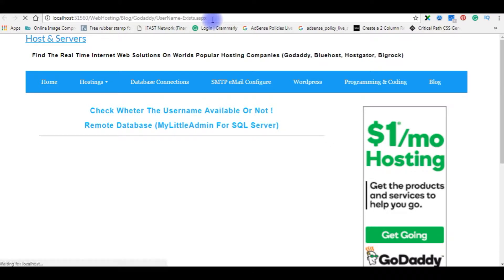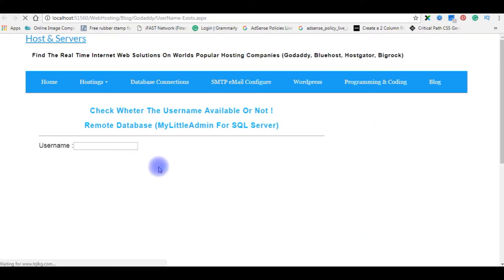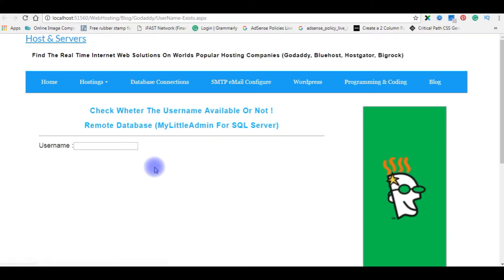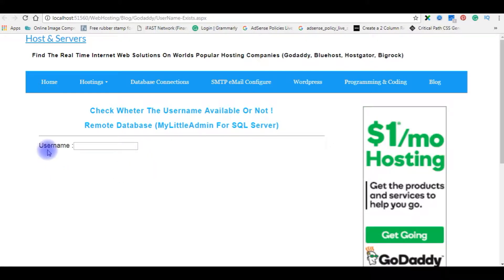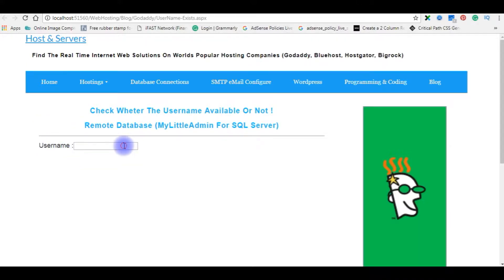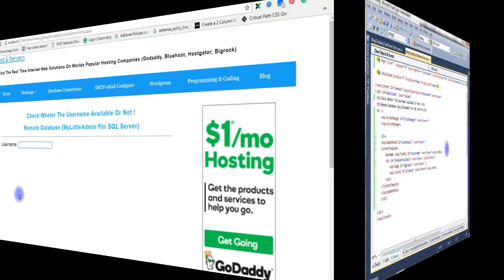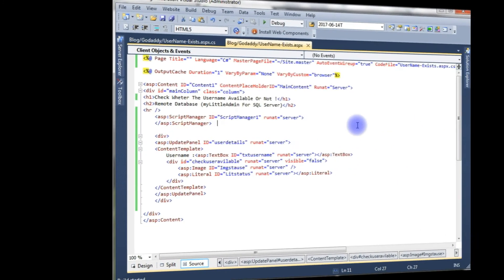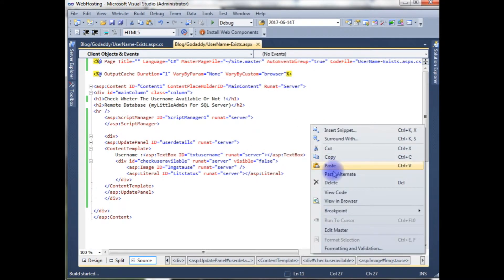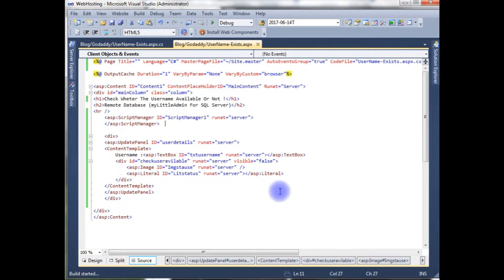And here is the new output on the browser after adding the username text box. Now we have just finished the designing part. The second step is we will write the coding part. Right click the mouse and view code.